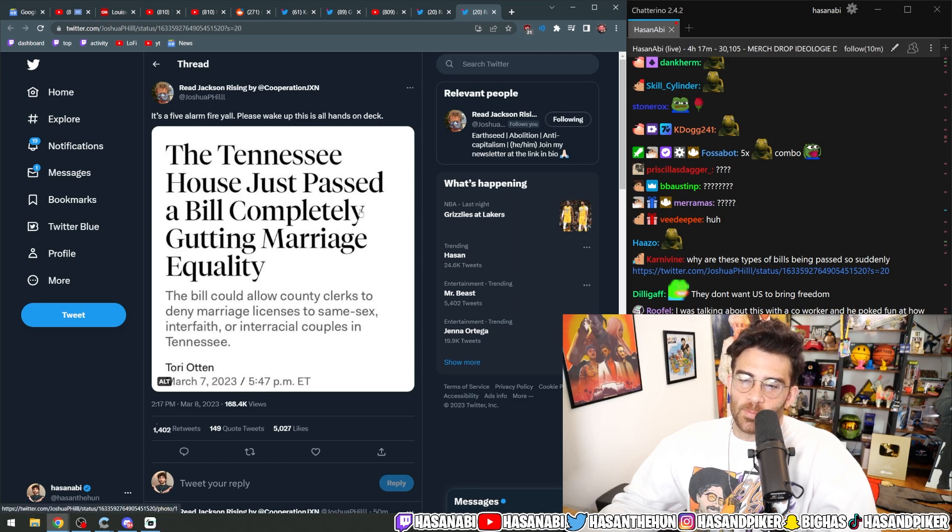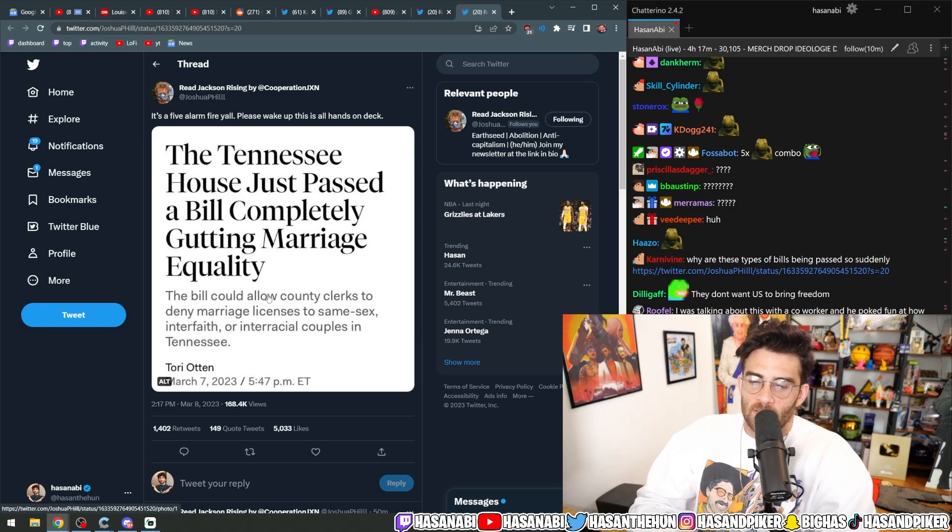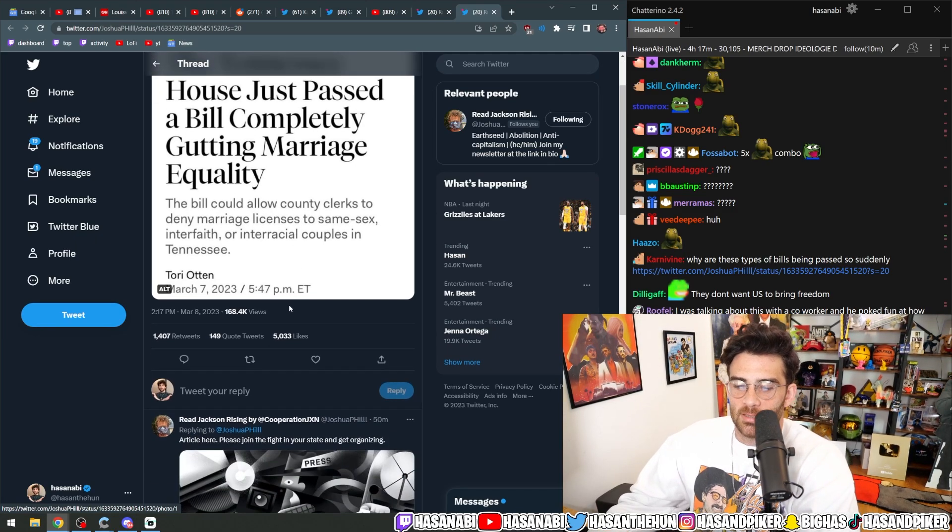The Tennessee House just passed a bill completely gutting marriage equality. The bill could allow county clerks to deny marriage licenses to same-sex, interfaith, or interracial couples in Tennessee.